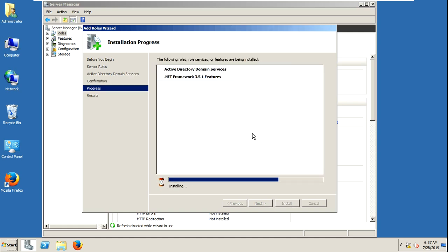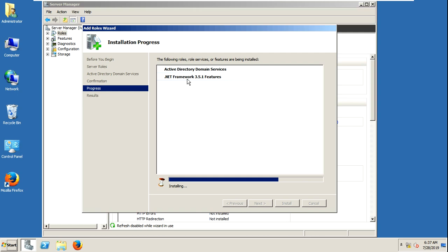It needs a restart for promotion of this ADDS. Primarily it will install. And you can see here — .NET Framework 3.5.1. It is also required for Exchange Server 2010.